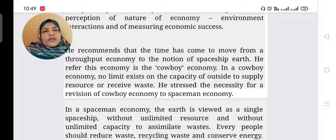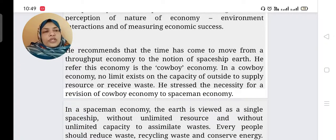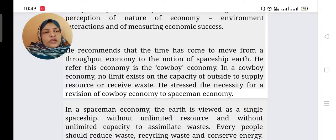He referred to the old economy as the cowboy economy — when we are not thinking about nature, simply thinking about the economy only. That concept is the cowboy economy. In a cowboy economy, there is no limit placed on the capacity of the outside to supply resources or receive waste. He stressed the necessity for a revision from this cowboy economy to a spaceman economy.